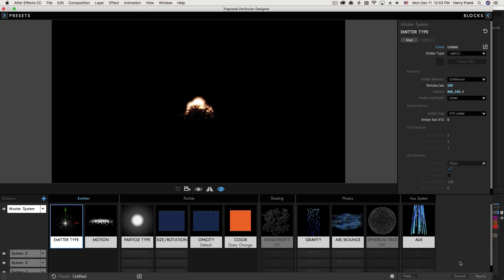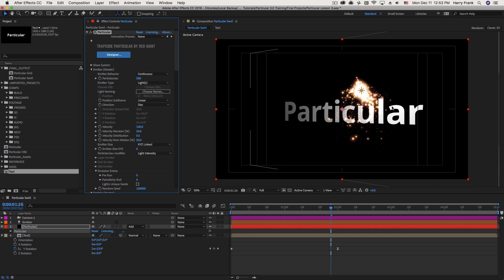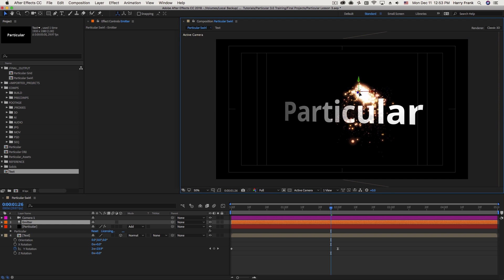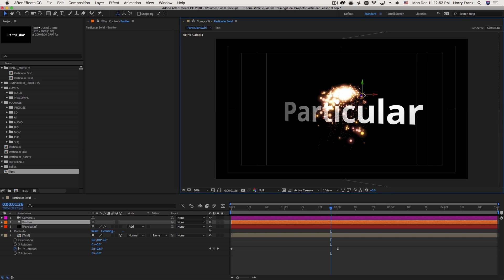So if I hit Apply, all four systems are going to be following the position of this light.